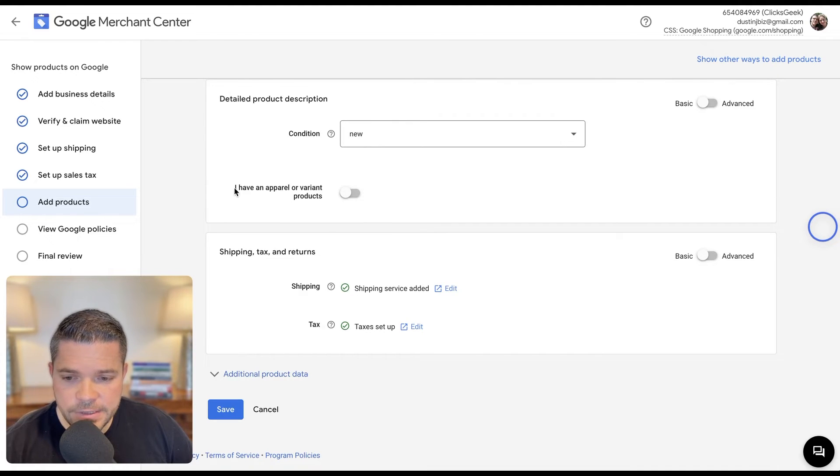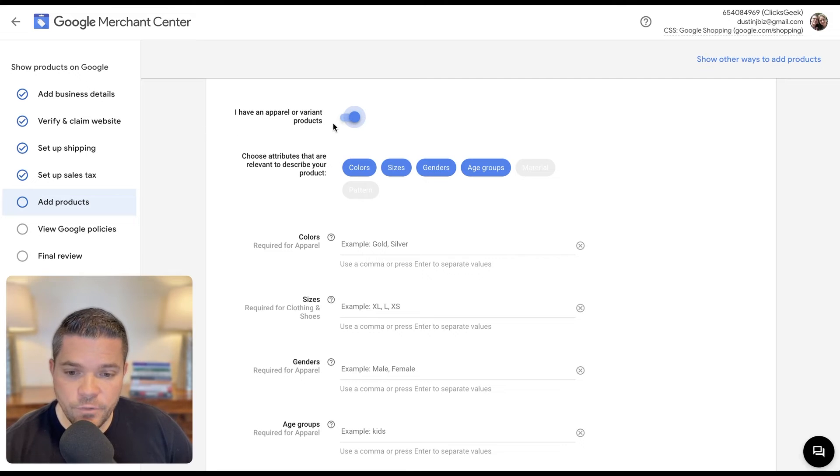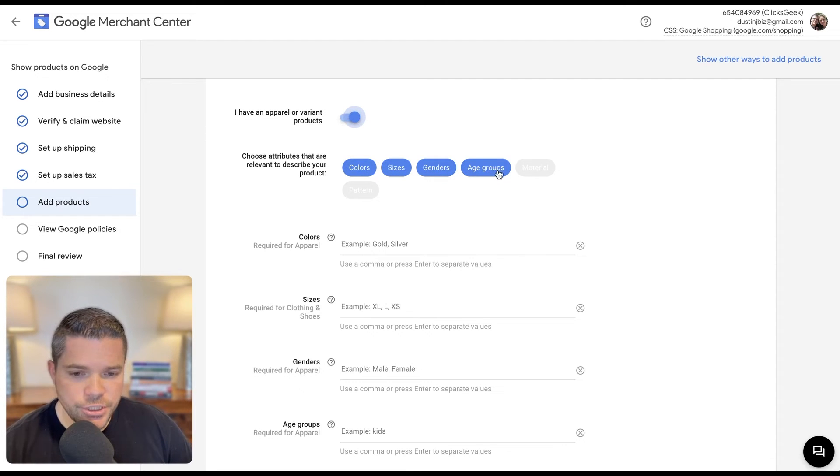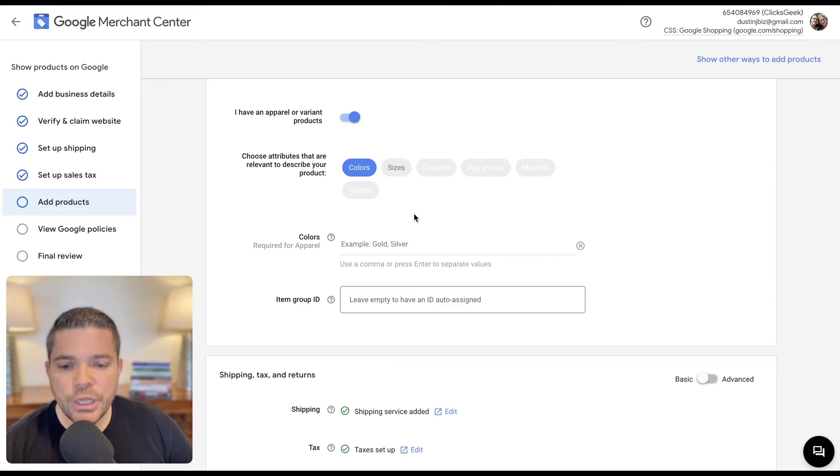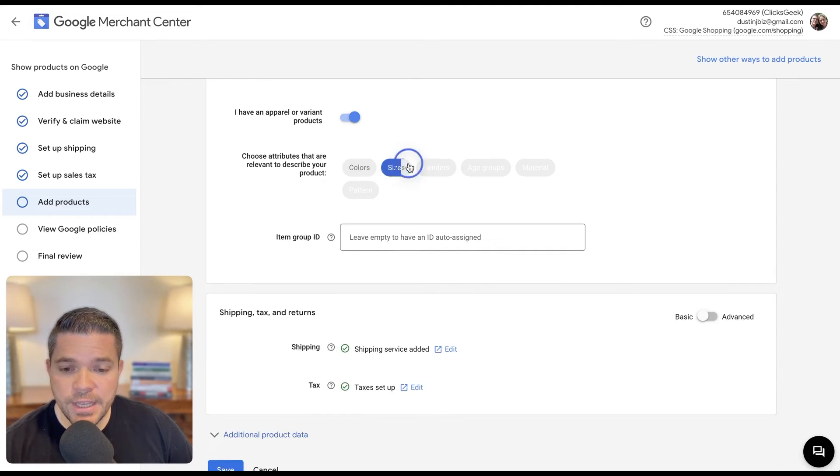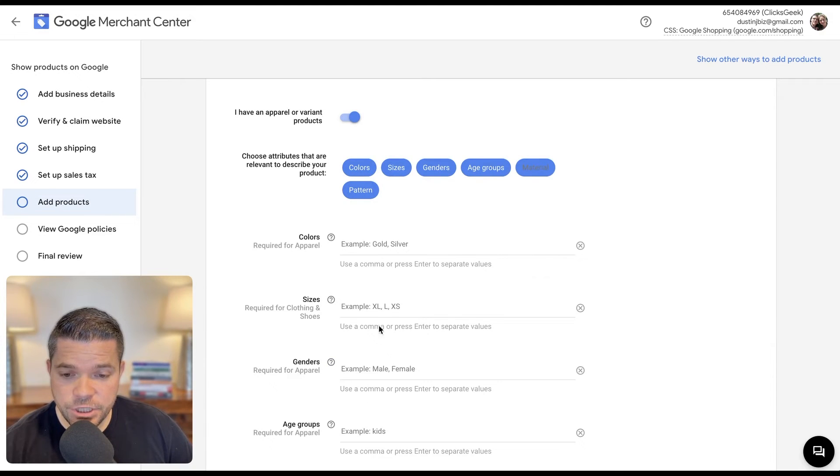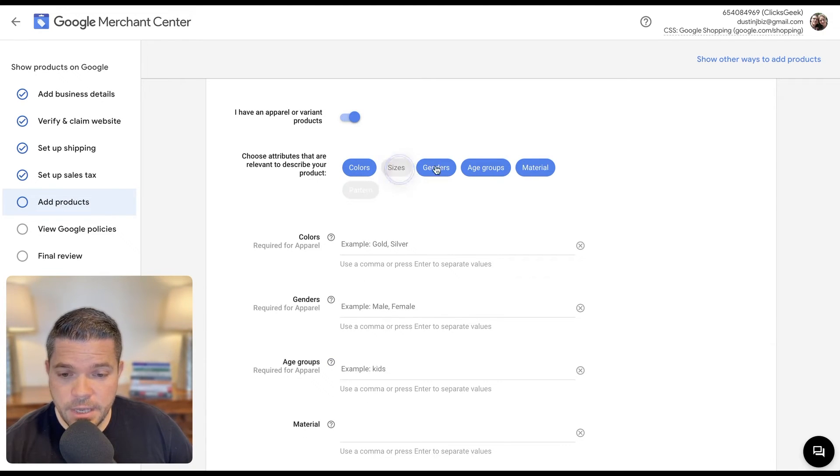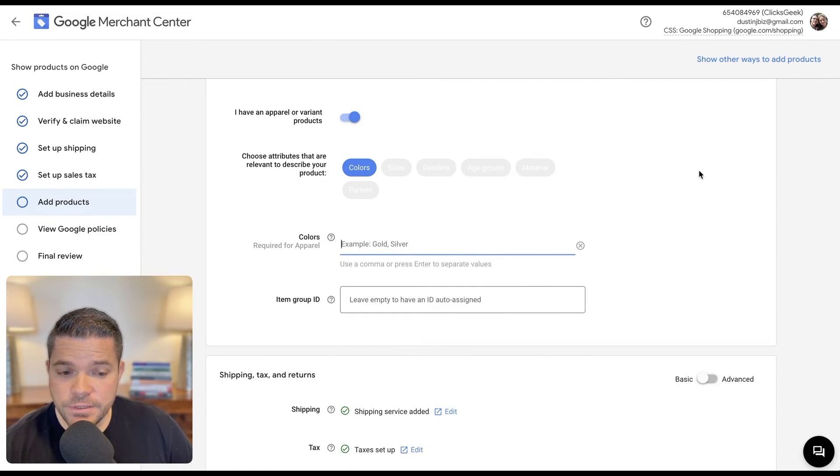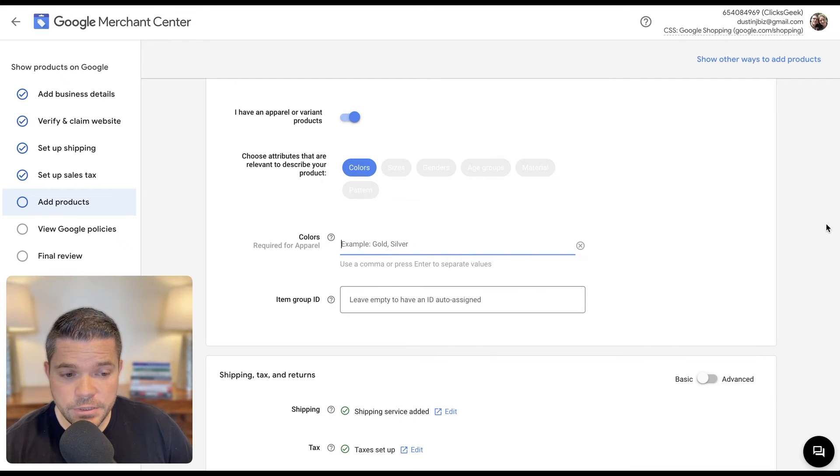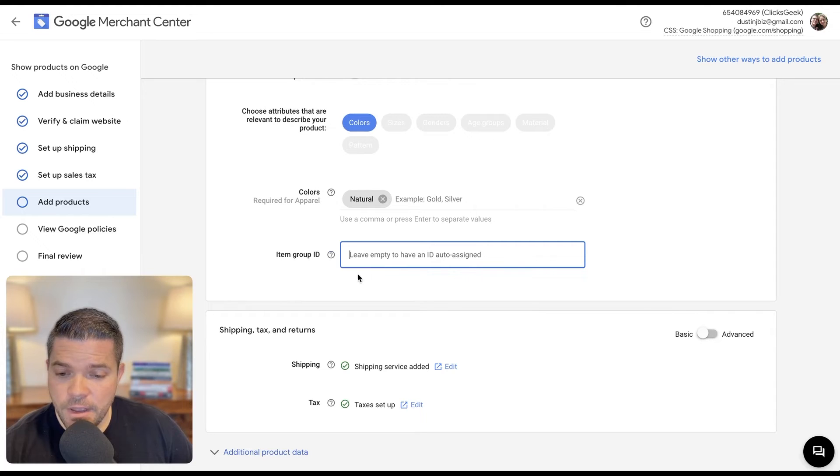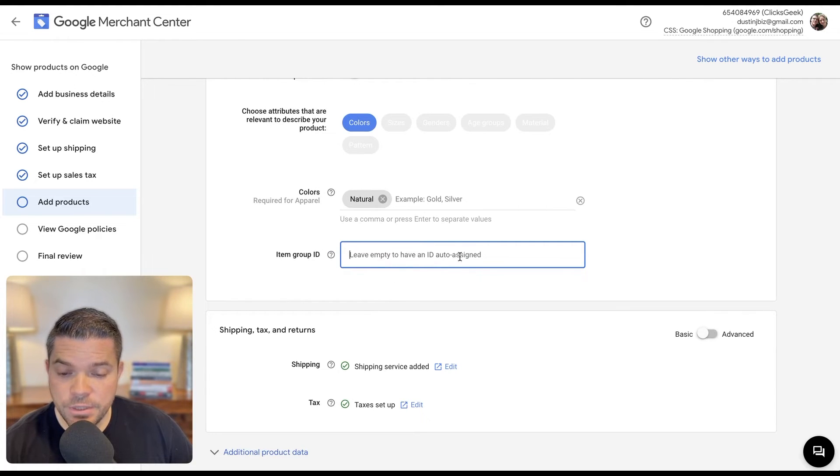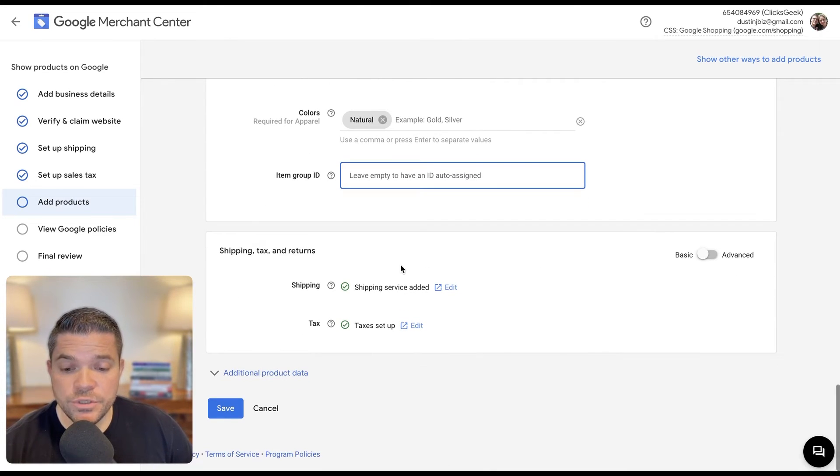So this right here is an area to display whether I have a variant or not. So for instance, color, sizes, genders, age groups. So for instance, like this, I could do colors. And as you can see here, I can just turn these on and off. Each of these show up just by highlighting, clicking those. So let's do a color here. So for instance, our color for this product is natural. I don't have an item group ID. We can assign that there, or it's going to be auto assigned if left empty. So we'll just go for that.